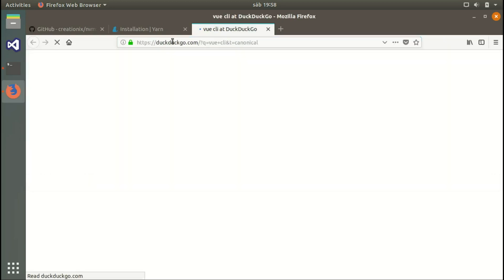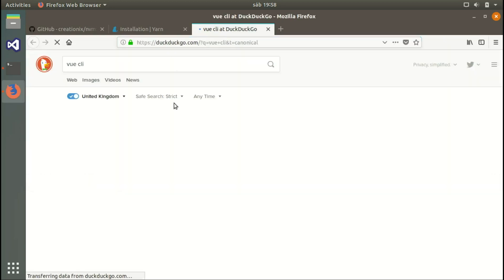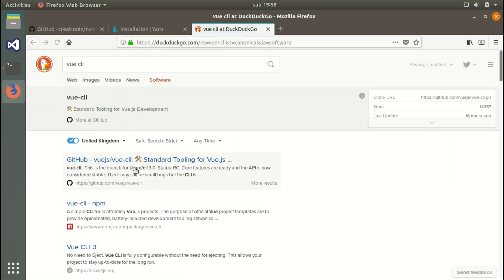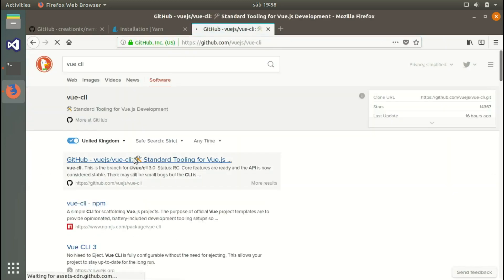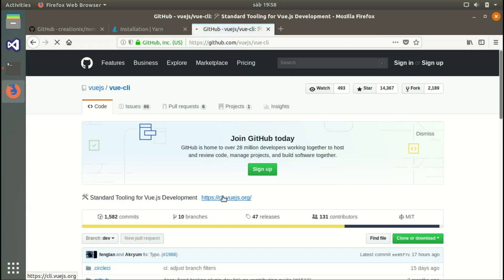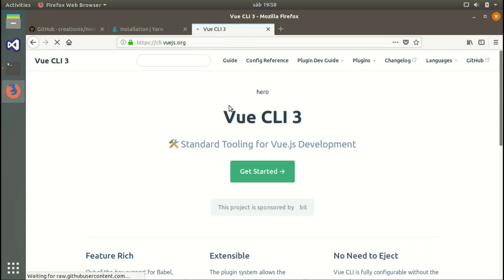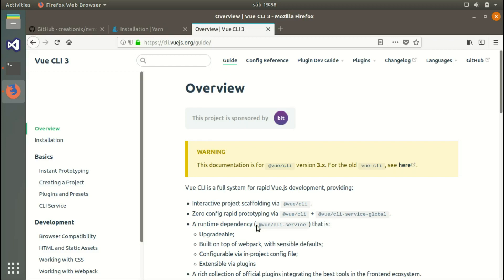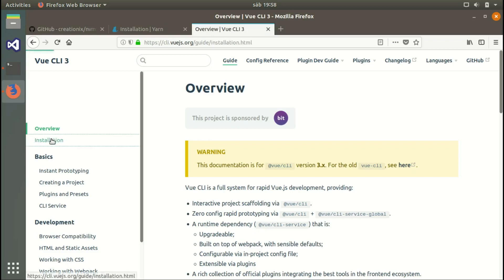Let's search for the Vue.js CLI. We go to the GitHub page, but actually we need to go to the official website. Then we go to Get Started, Installation, and there we have it.